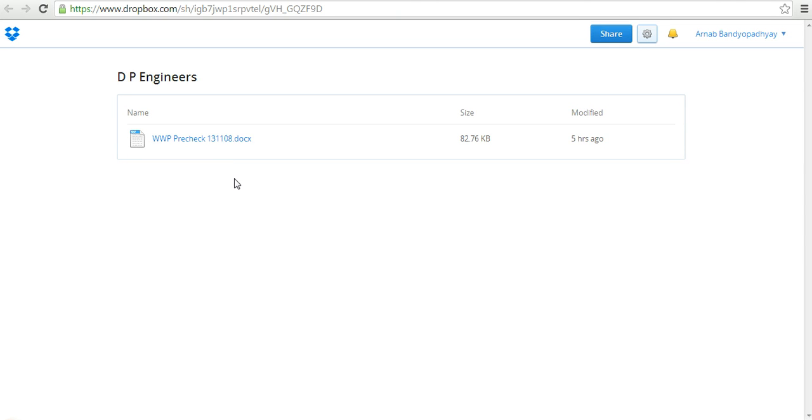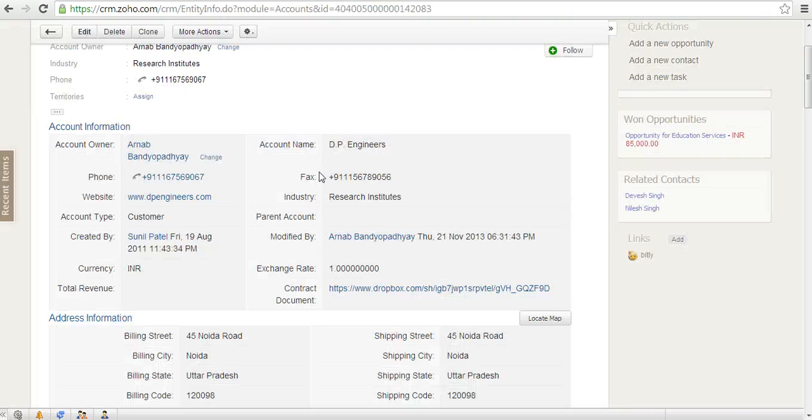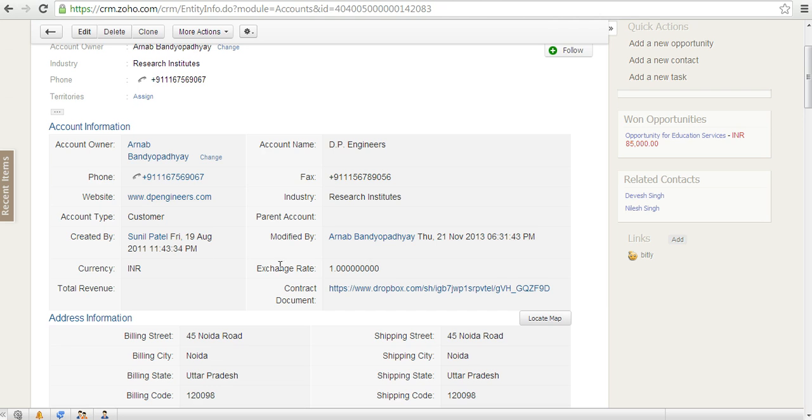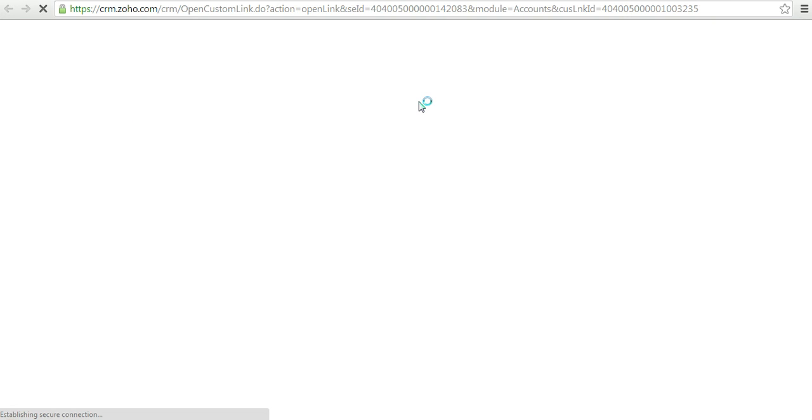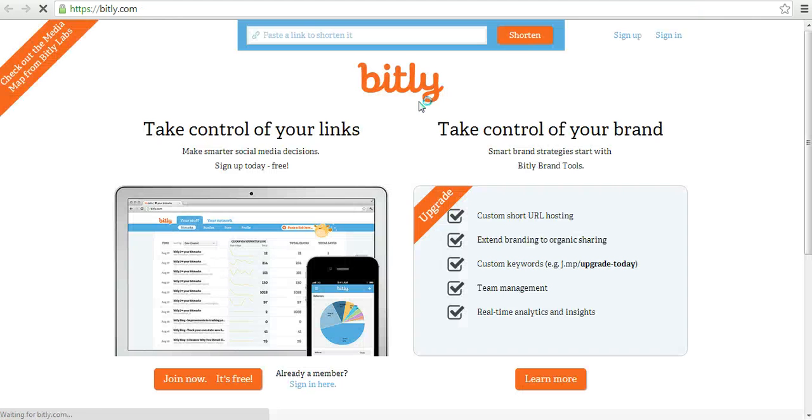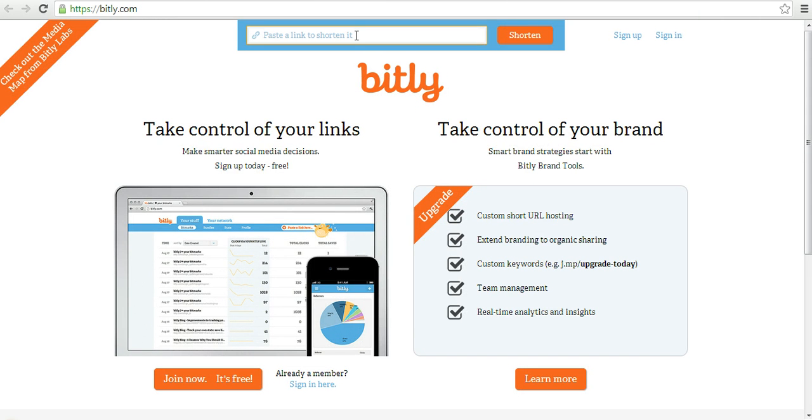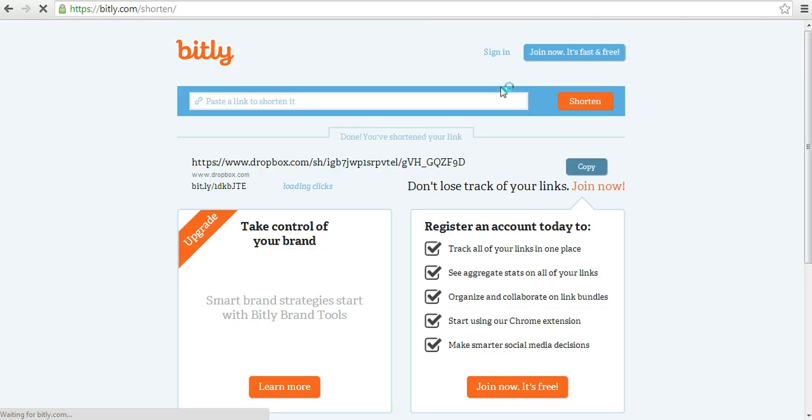But if you look at this URL, it's very long, so it looks slightly odd. I want to shorten the URL. I use a service called bitly, that's one of my favorite services. I go over here and I want to shorten the link, so I paste this and click shorten.